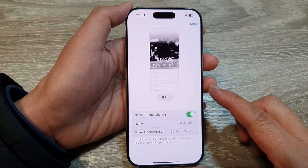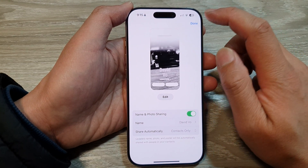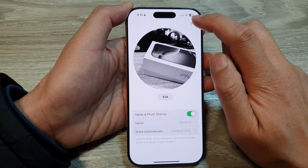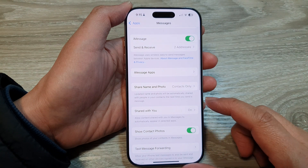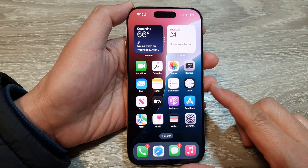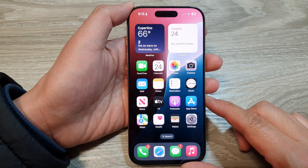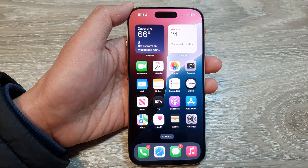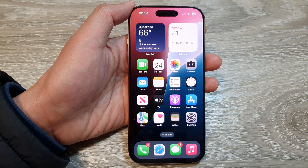Finally, tap the Done button at the top to save the changes. After that, swipe up to go back to the home screen. Thank you for watching this video — please like and subscribe to my channel for more videos.